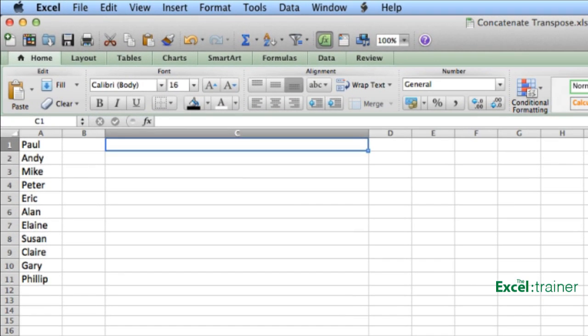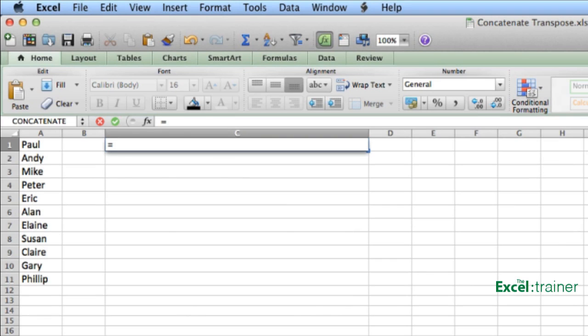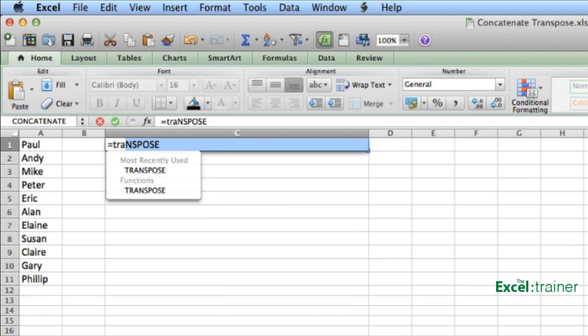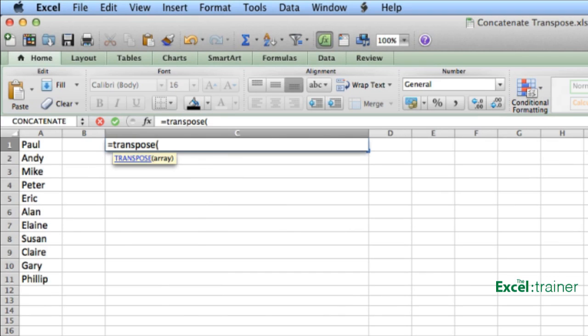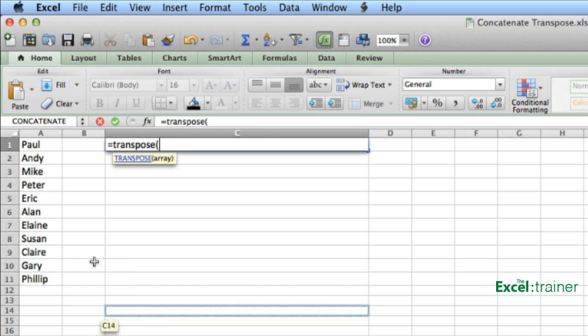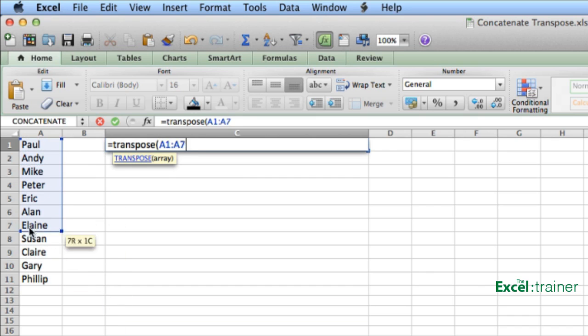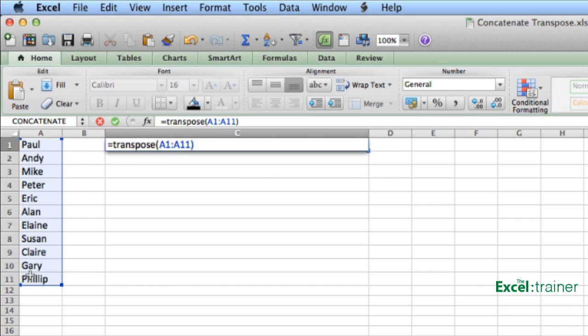So I'll start off, as I always do with a formula with an equal sign, and type the word transpose. And open brackets, select A1 to A11, close brackets. Now in this example, I'm going to have a space to separate each name. So it's going to be Paul, space Andy, space Mike, space Peter, and so on.